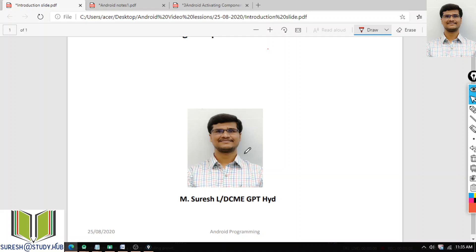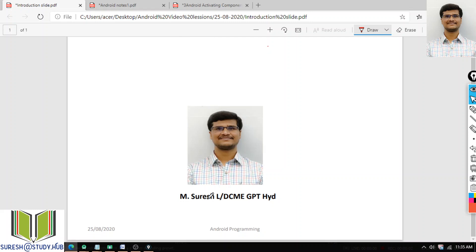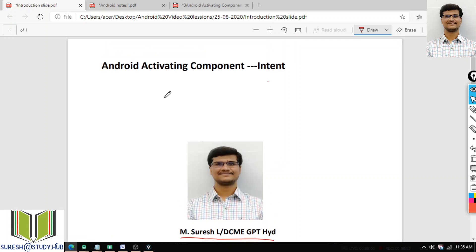Good morning all. I am M Suresh, lecturer in Computer Engineering, Government Board Engineering, Master Tank. In today's class, I will discuss what is this Android activating component, which is Intent.